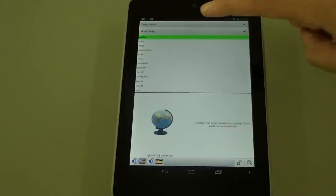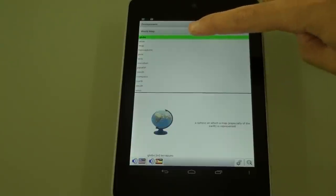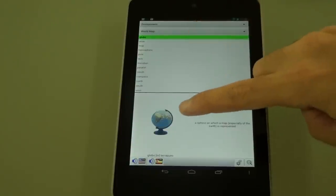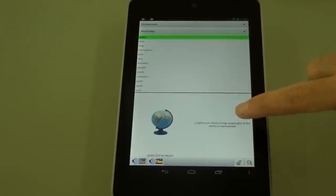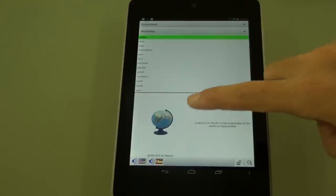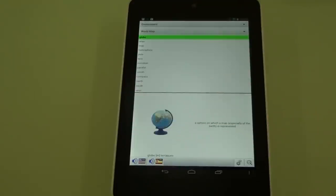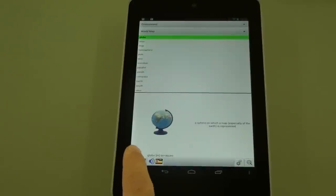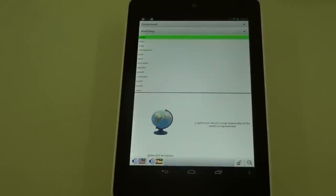What we'll see here is the word in English just above the picture, the definition, and the word in Spanish. Having the picture is really important because it helps you commit that word to memory. Now we can hear the word in English and in Spanish.